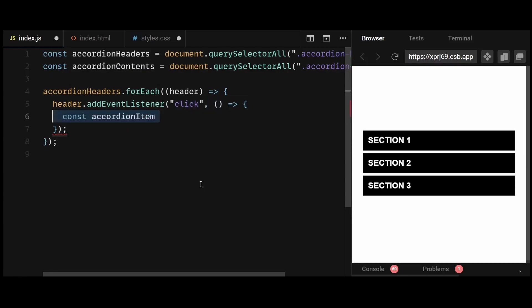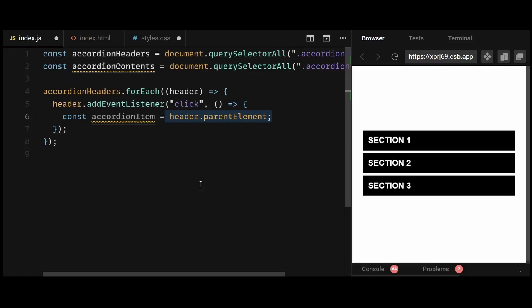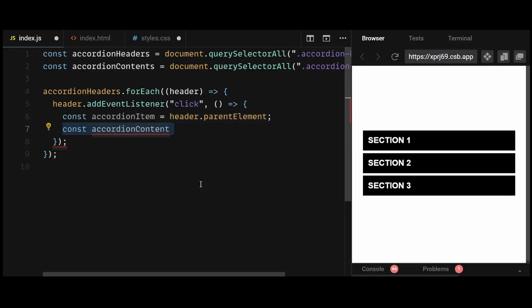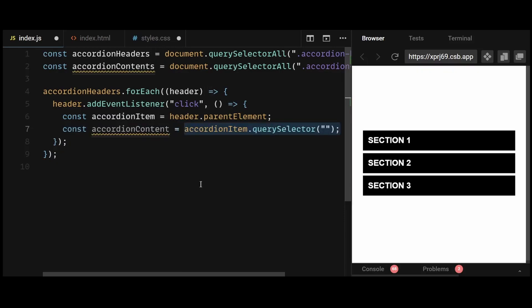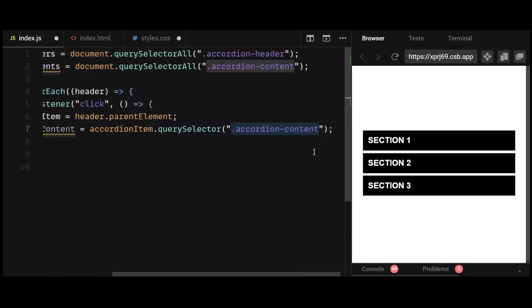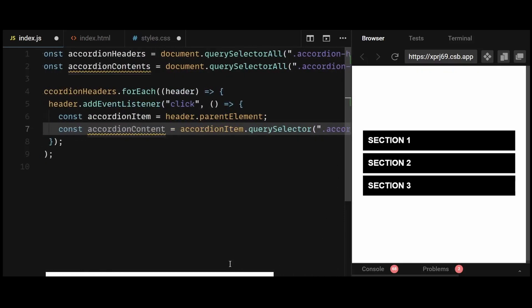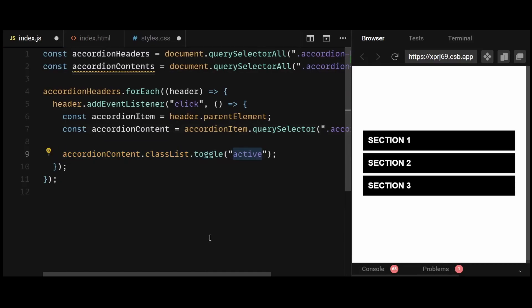Then I'll get the parent element of the clicked header. In this context, it's the whole accordion item. Then I'll find the corresponding content element for that particular clicked accordion item and store it in accordion content. After that, I'll toggle the active class on the clicked accordion content. This class is used to indicate that the content is currently expanded.